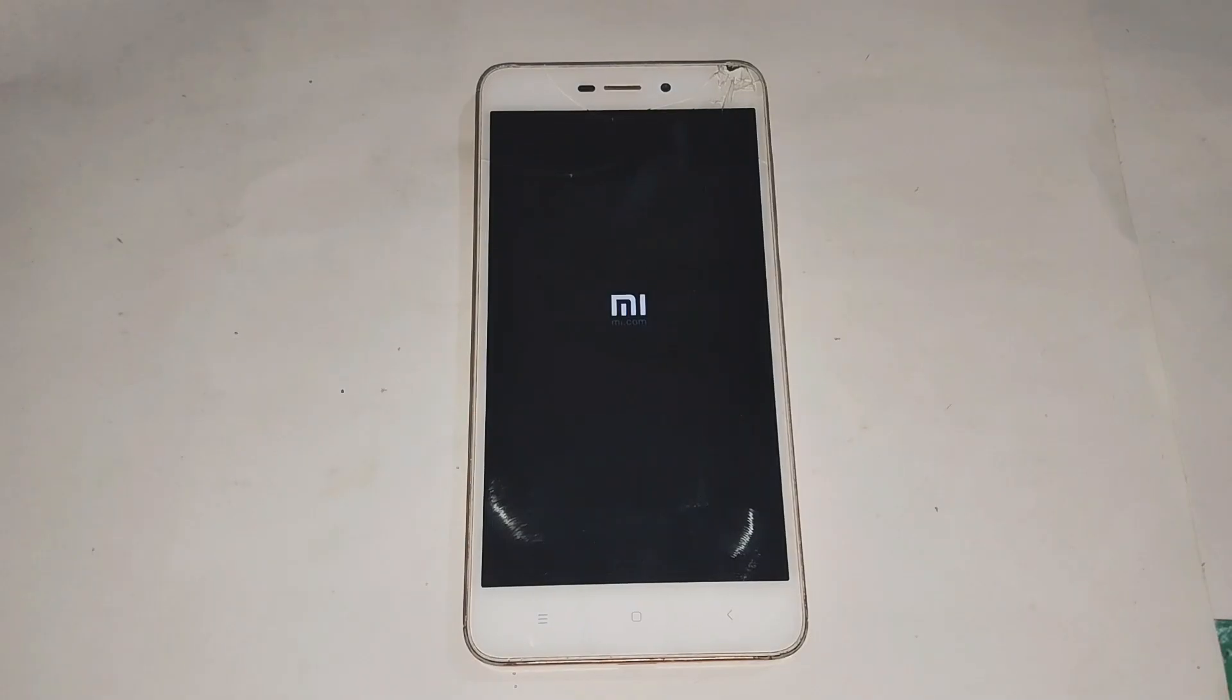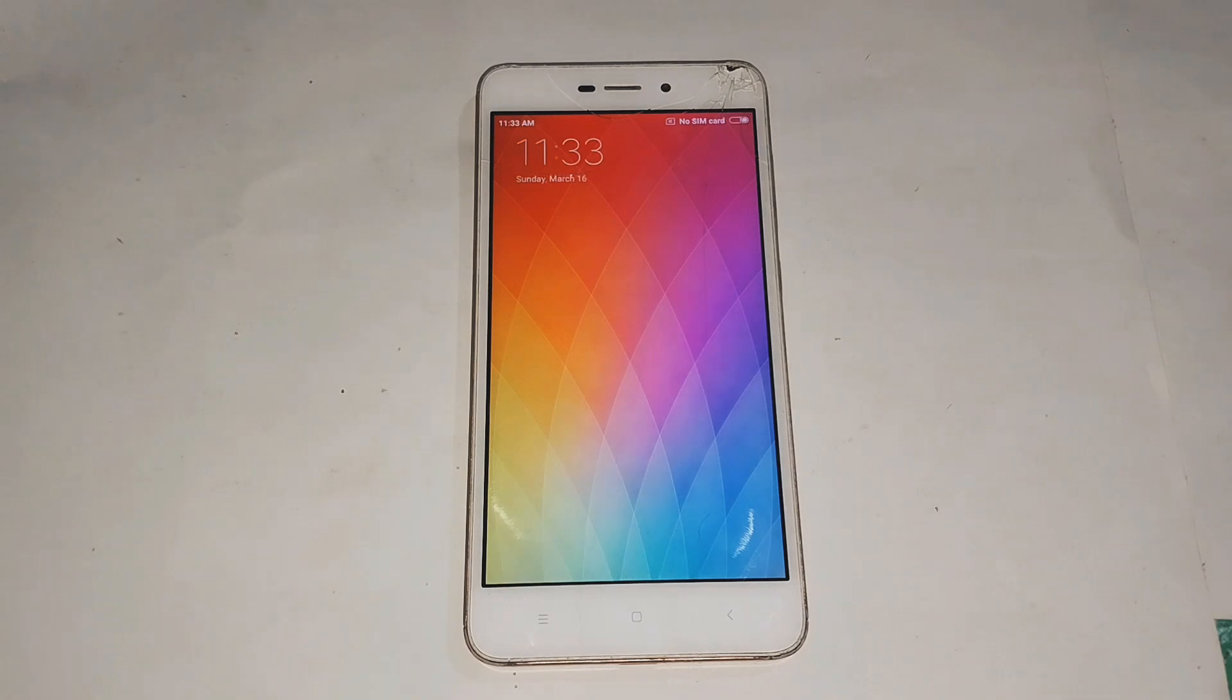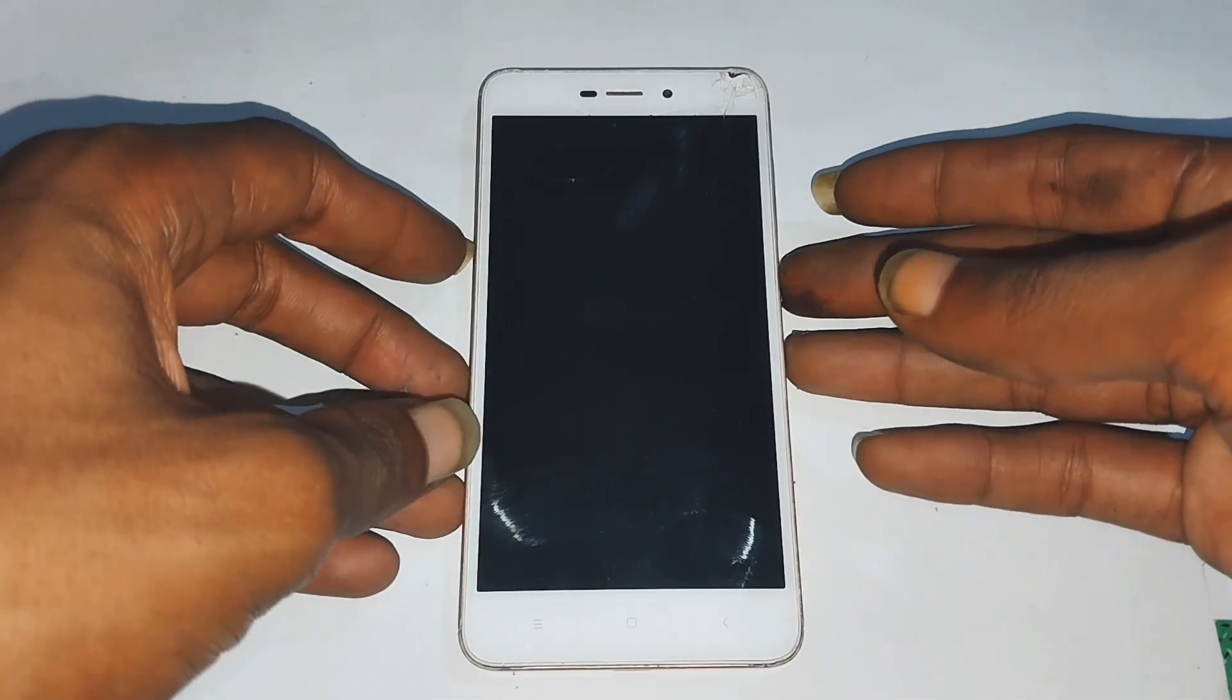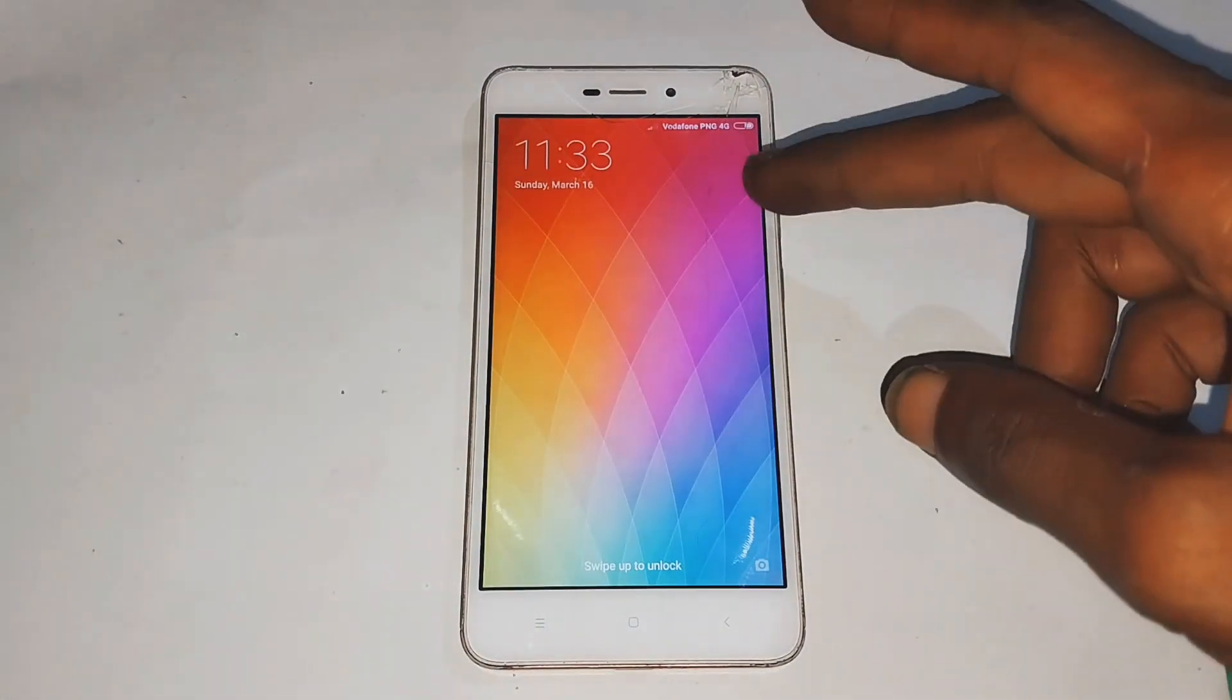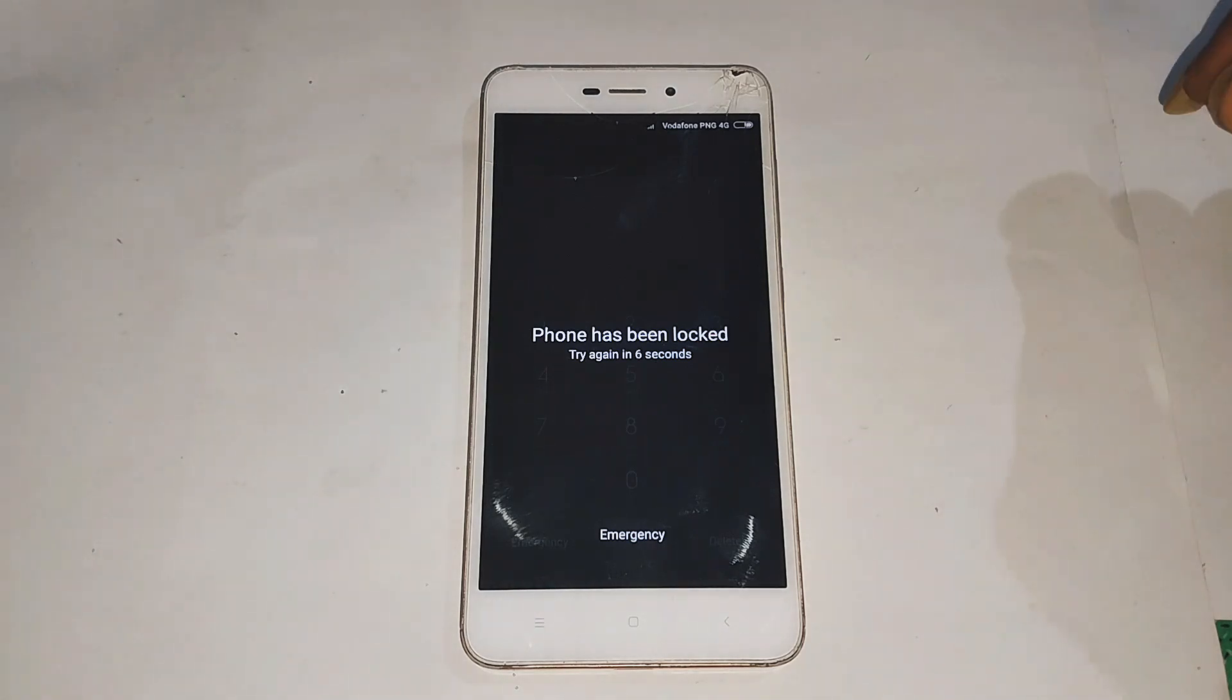So you forgot your password again. Maybe your little cousin played with your phone, or maybe you were trying to be too secure and now even you don't know the code. Either way, you're locked out. Don't panic, I've got a free and super fast fix.